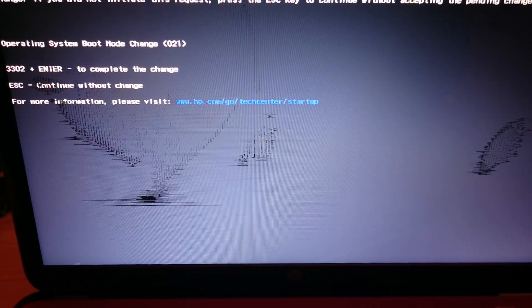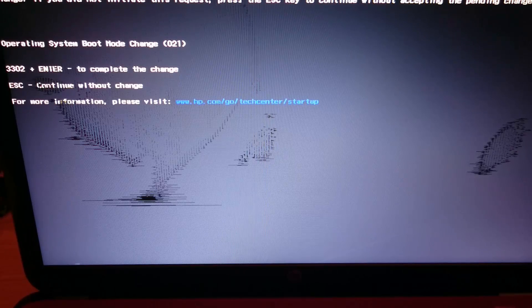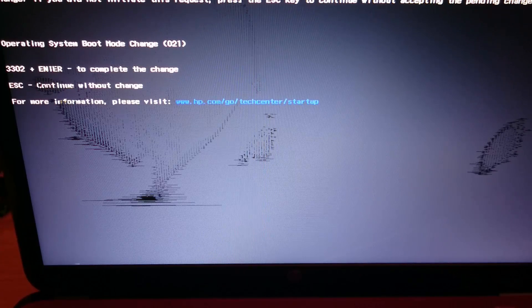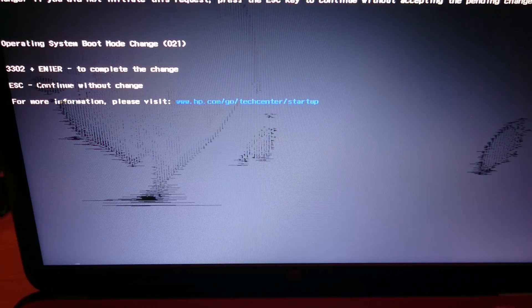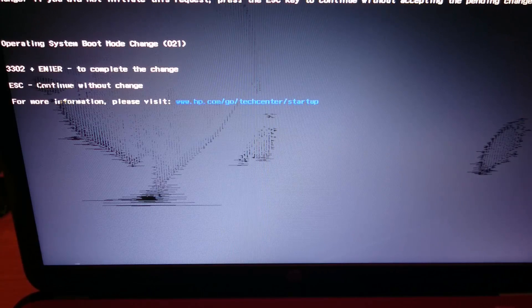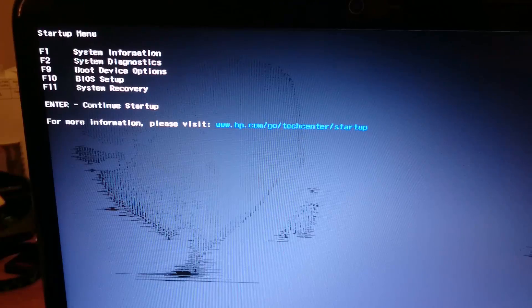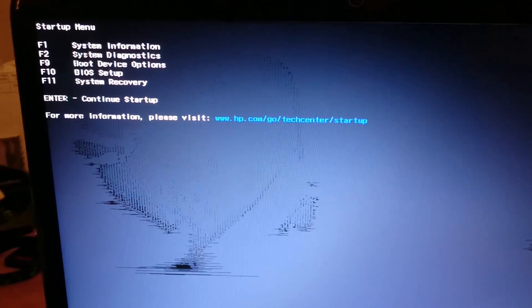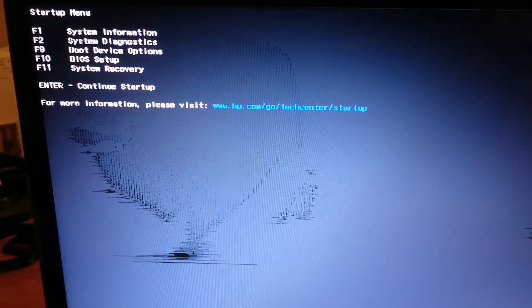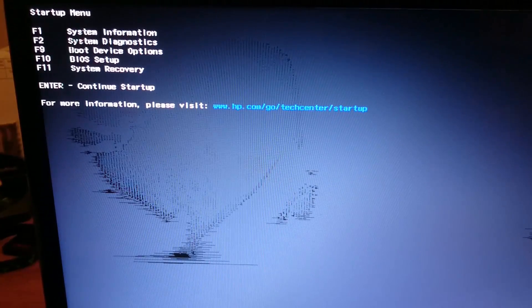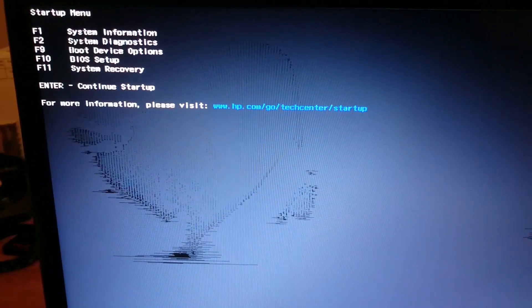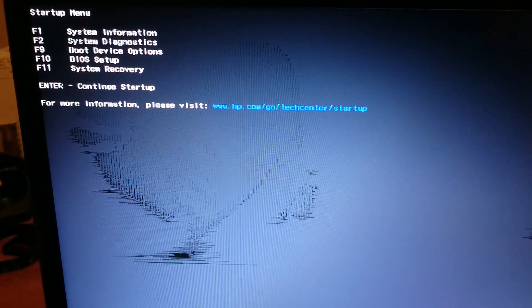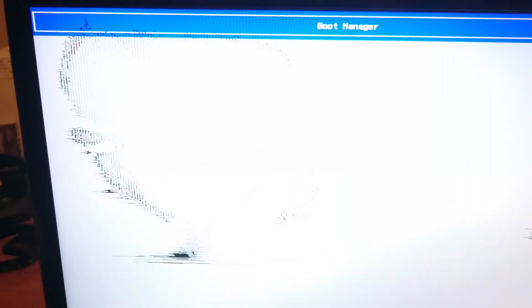The reason why you get this message is because you disabled Secure Boot. It's an added protection to verify whether you're a human or not. You just enter a code. Mine is 3302 and then Enter. Just keep pressing Escape. At this point, you need to make sure the USB flash drive is inserted into the PC.